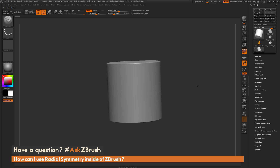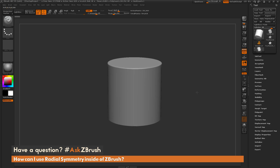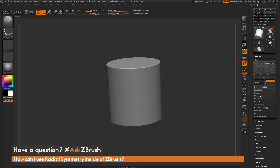To start off, I just have ZBrush loaded up and I have a cylinder model loaded in here. This model has been divided a few times and it currently has DynaMesh active, so I have no subdivisions on this model.